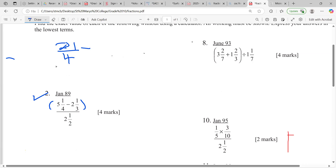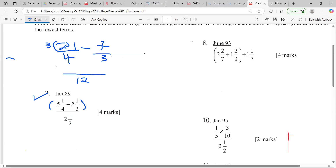And minus: two times three is six, plus one, seven over three. To find the LCM — once you're adding and subtracting you have to find the LCM. Four into twelve goes three times, so we multiply three times twenty-one which is sixty-three.